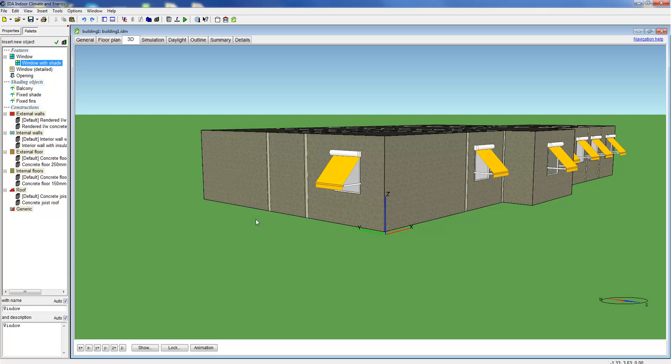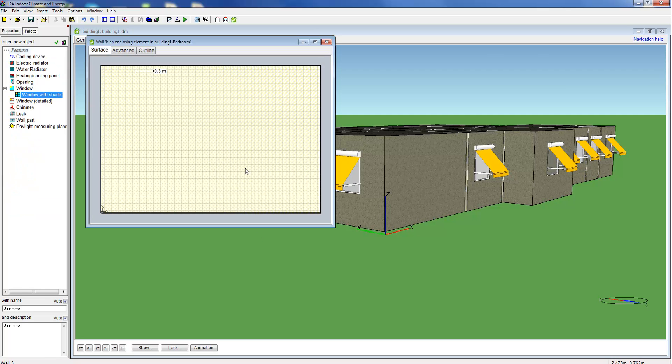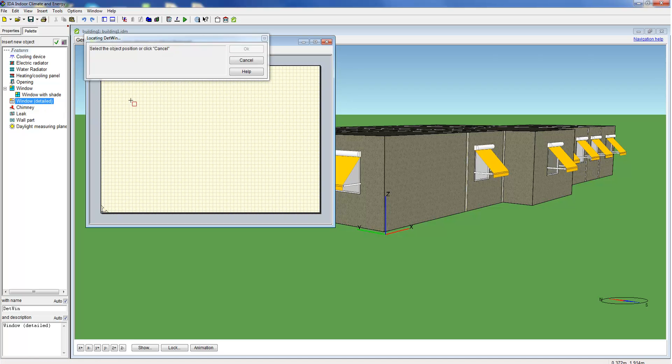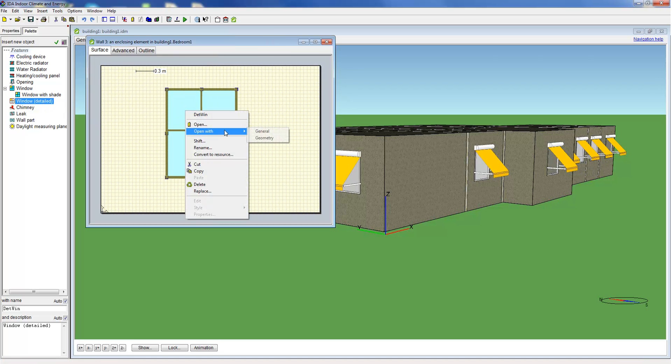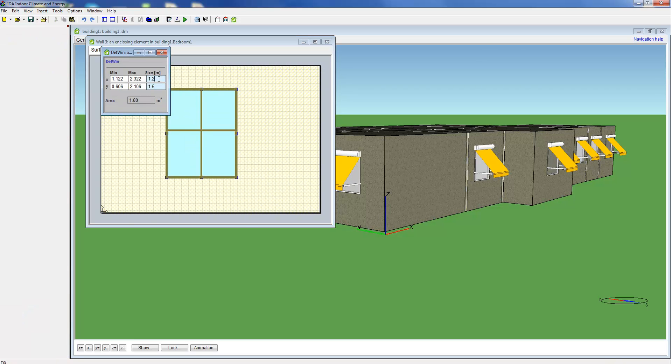Now we want to introduce you to our detailed window model. We drop it into the surface and once more adjust the dimensions.